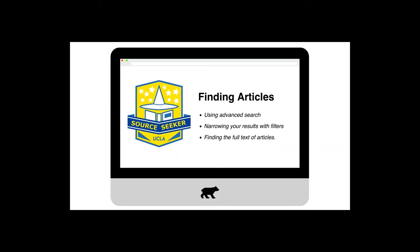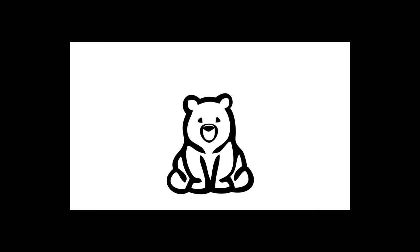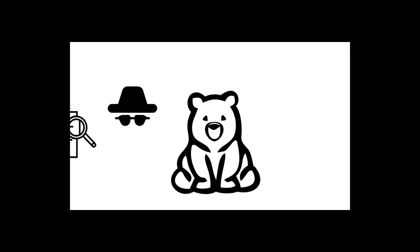Getting the most out of article databases is a little different than the Google and Google Scholar searches you may be used to, but with a few quick tips and strategies, you can become an expert at quickly finding what you need from an article database.